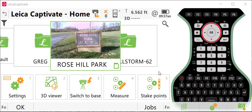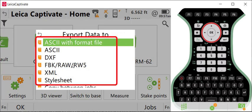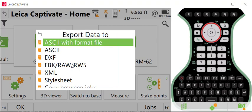So let's go to our export routines, go to export data. The direct email option is available from any of the highlighted export routines. For this video, I'm going to use the ASCII with format file option.